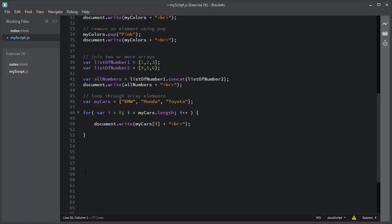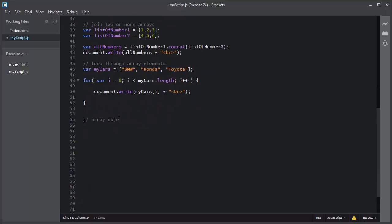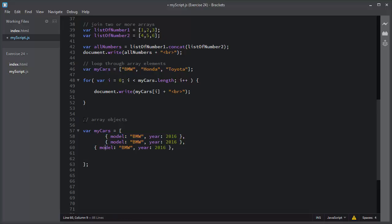You can also create an array of objects. I will declare the same array mycars, but this time I will add objects to it. I will add the first object with a model property and a second property year. I will add two more objects to this mycars array. This is the array of objects.